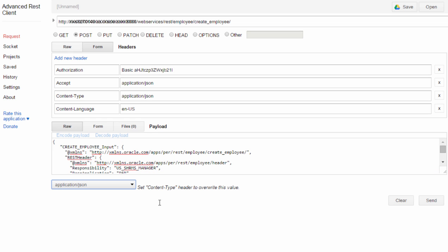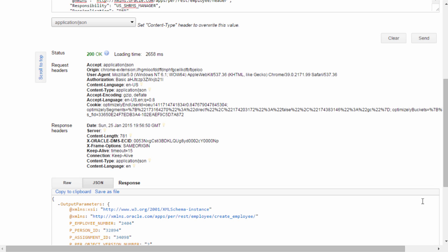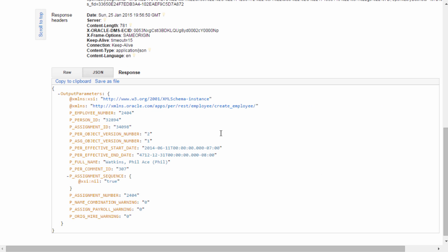Click Send. Here is the JSON response. It has returned employee number along with other details for the record.